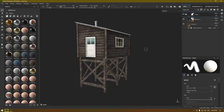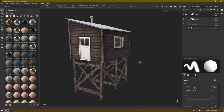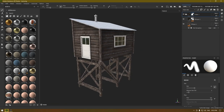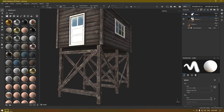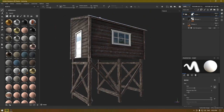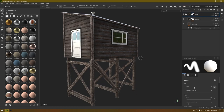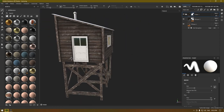Hey guys, welcome back to the channel. In this video we are going to wrap up this project and finish the texturing for this boathouse. In our last video we textured the wood part and the glass, and I made the glass a little bit darker by changing the base color.